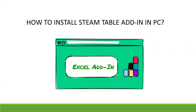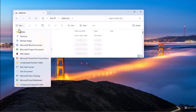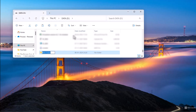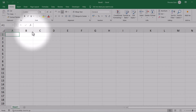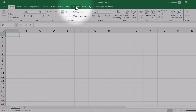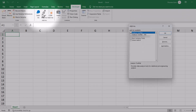Now that we have downloaded thermotables.xlam, you need to place this add-in in a suitable location on your PC. I'll make an add-in folder on my D drive and place the new steam table add-in there. Now I open Excel, and in Excel I need to keep a path to my add-in location.